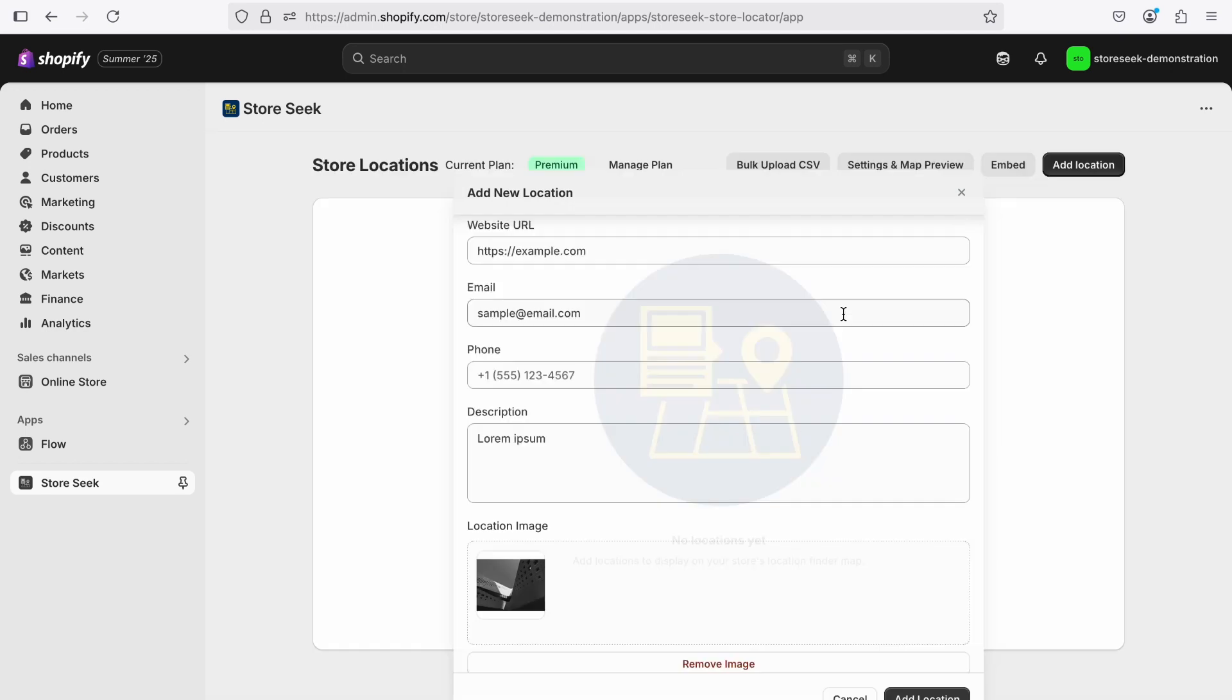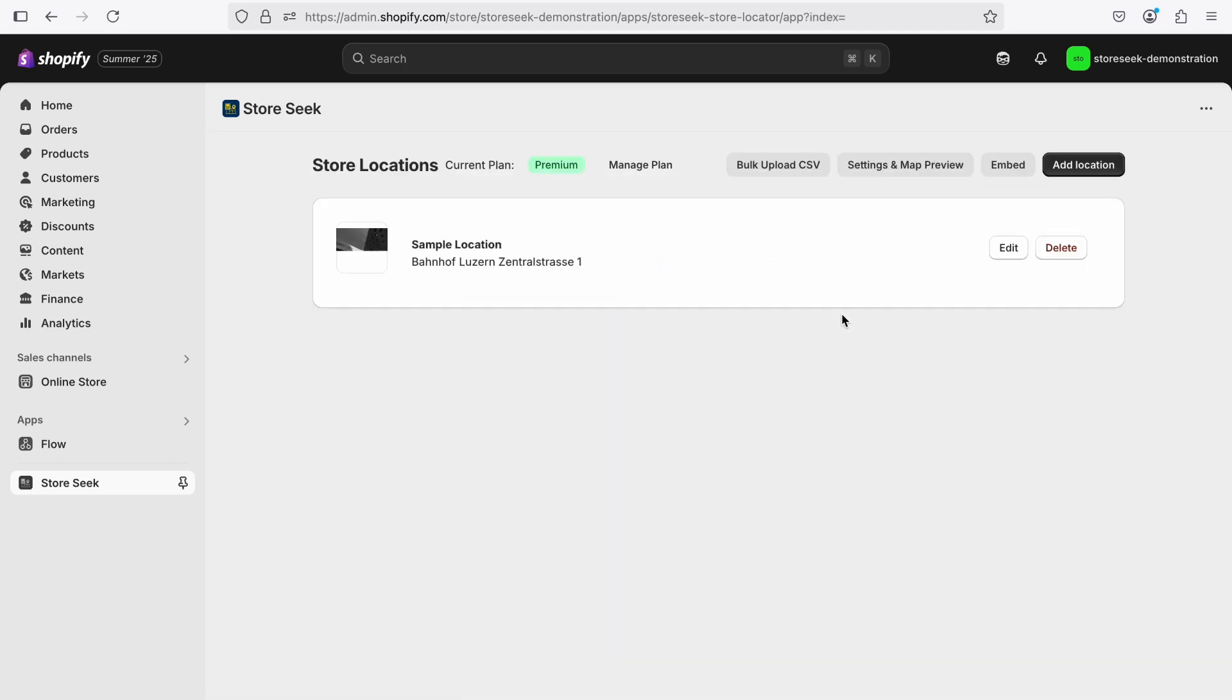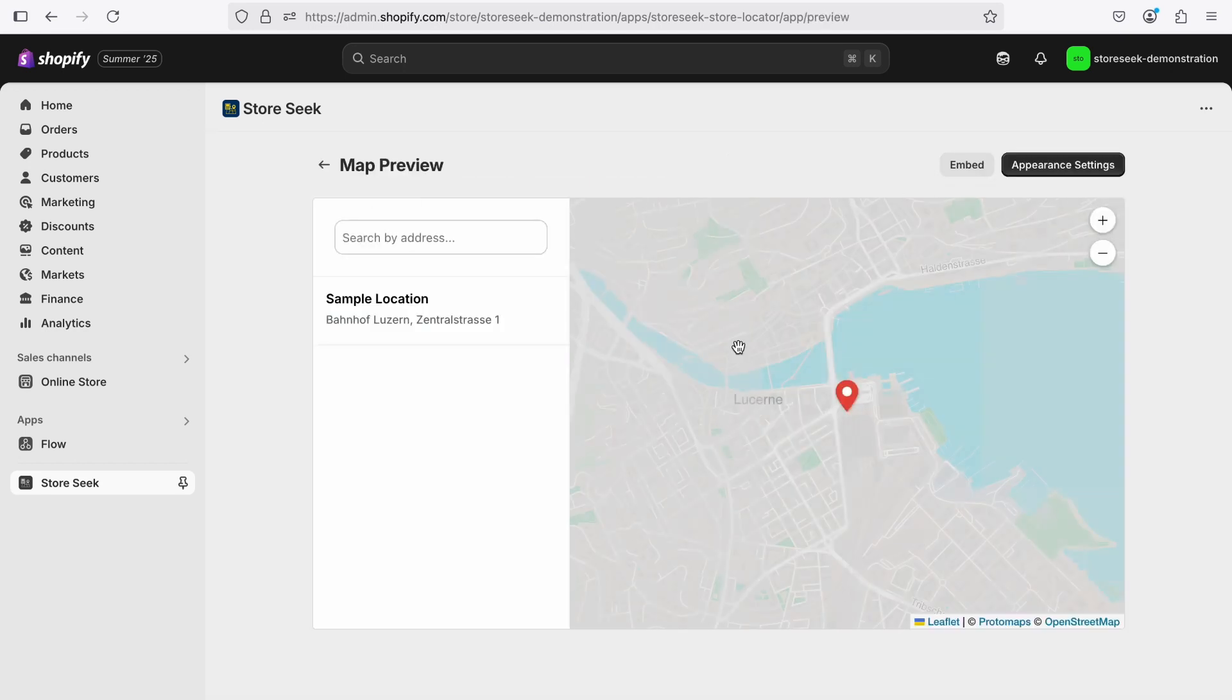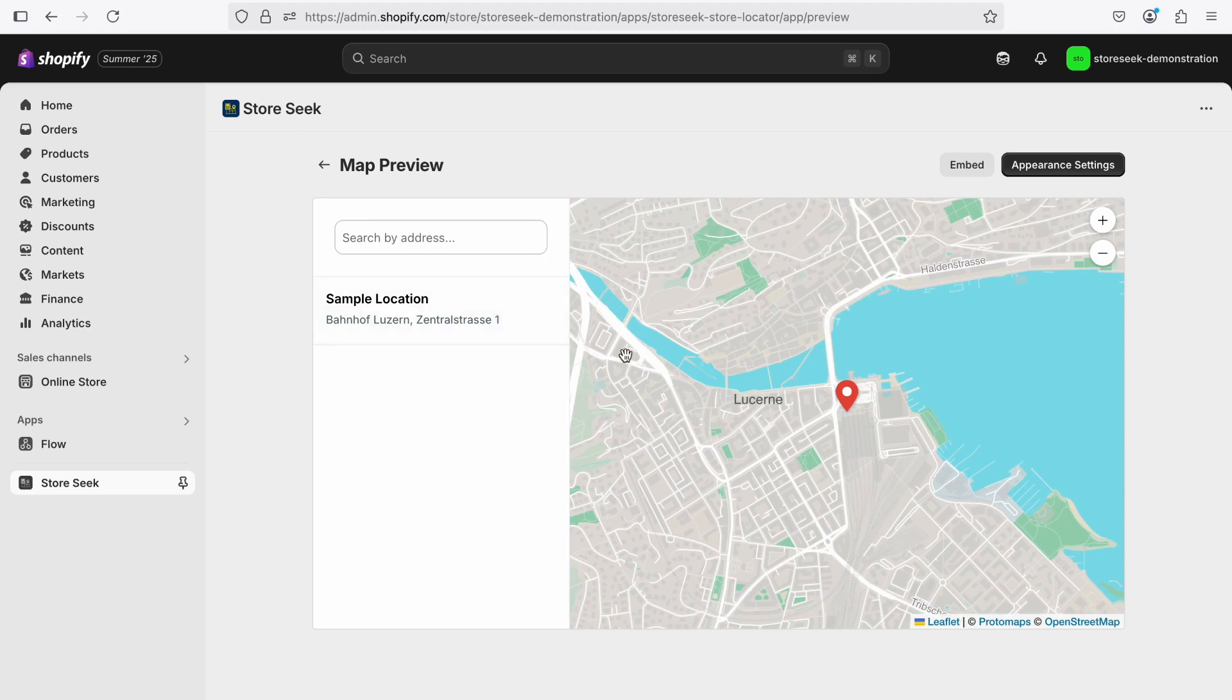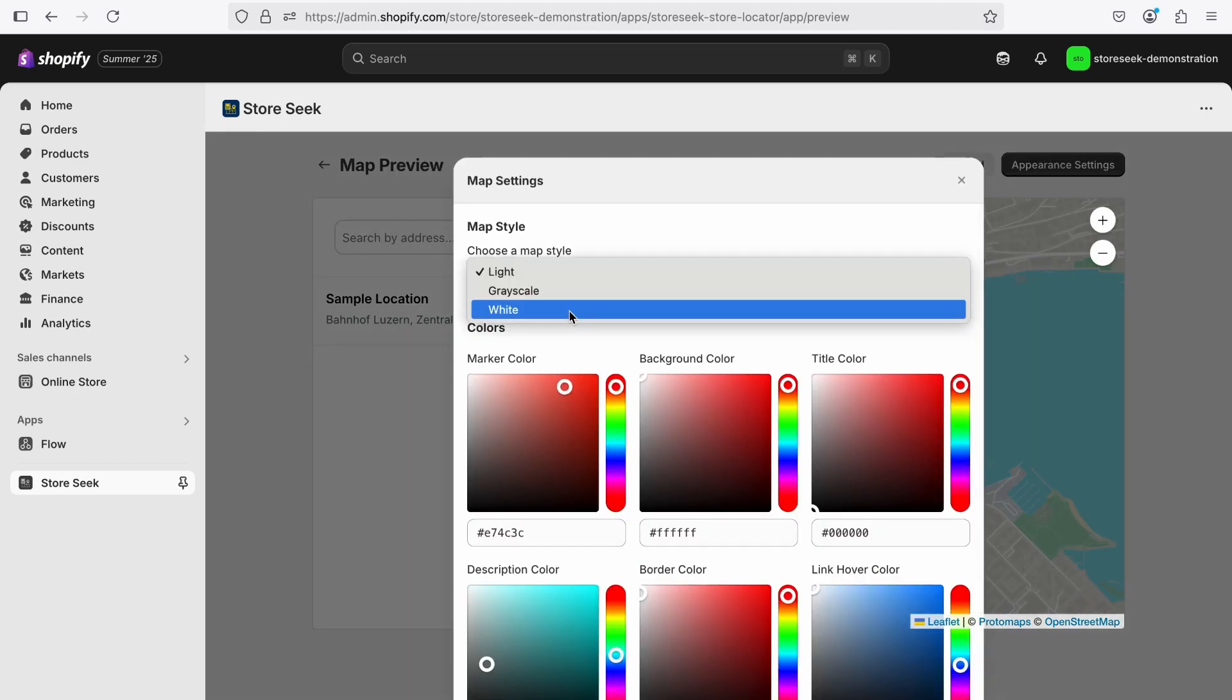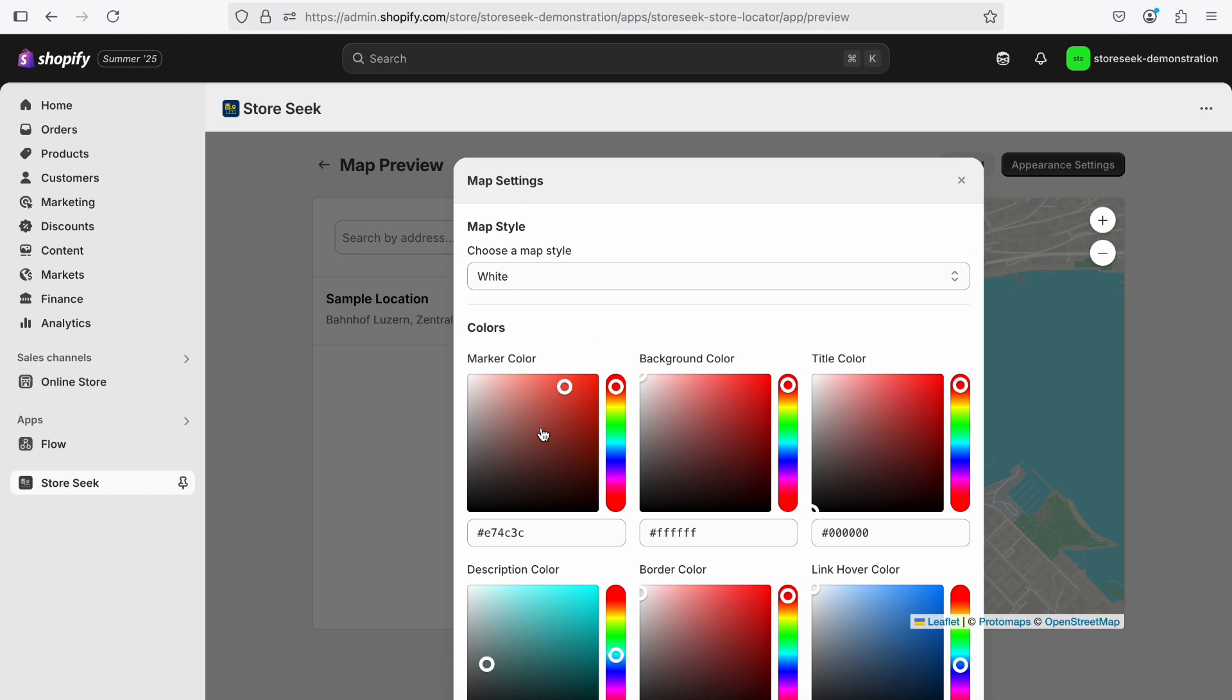After successfully creating your first location, you can preview the map by clicking on the Settings and Map Preview button. Here you can see how the map widget will appear on your Shopify store and adjust the store locator's colors and map style.